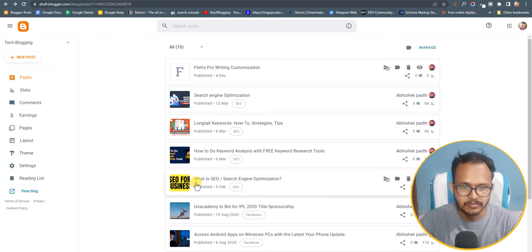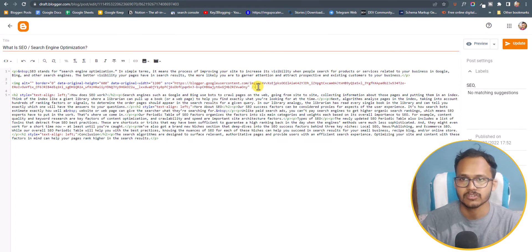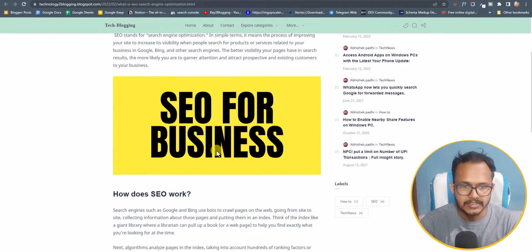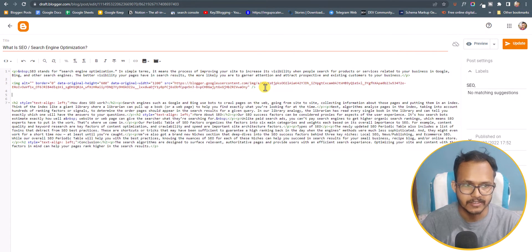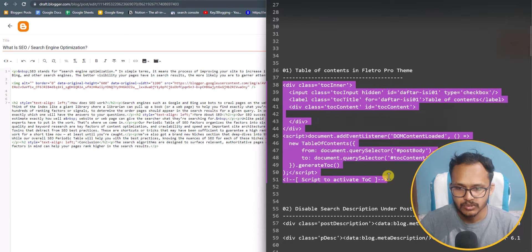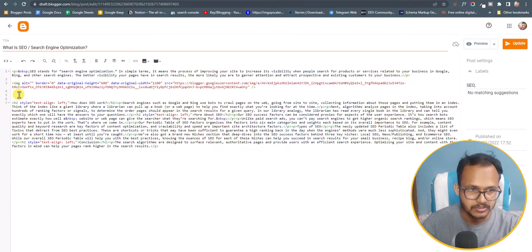Go to that blog post and switch to HTML view first, then find the position where you want to add the table of content. I'll add it just after the image — find the image code, hit enter, and add the table of content code. Let me copy the code snippet and paste it here.